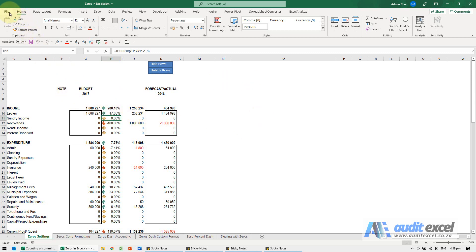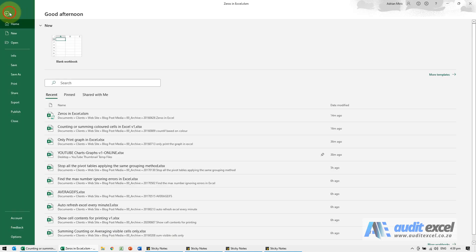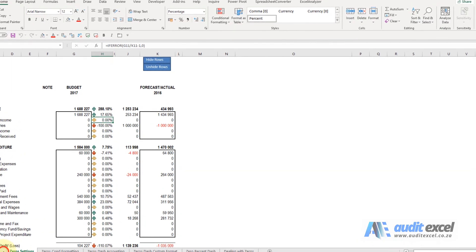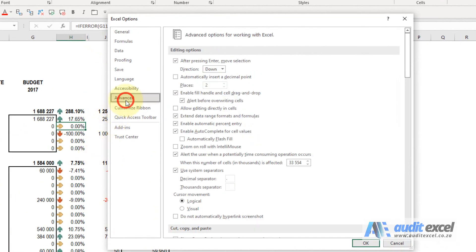So the way to do that, click on File, Options, Advanced.